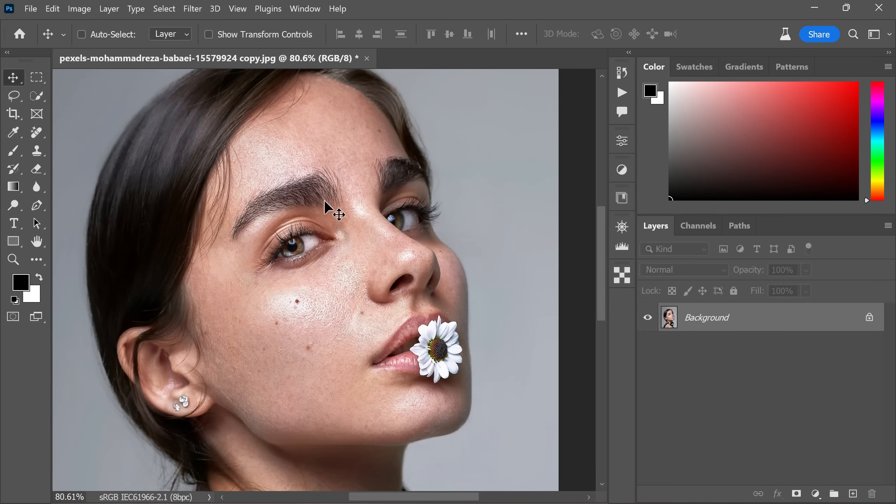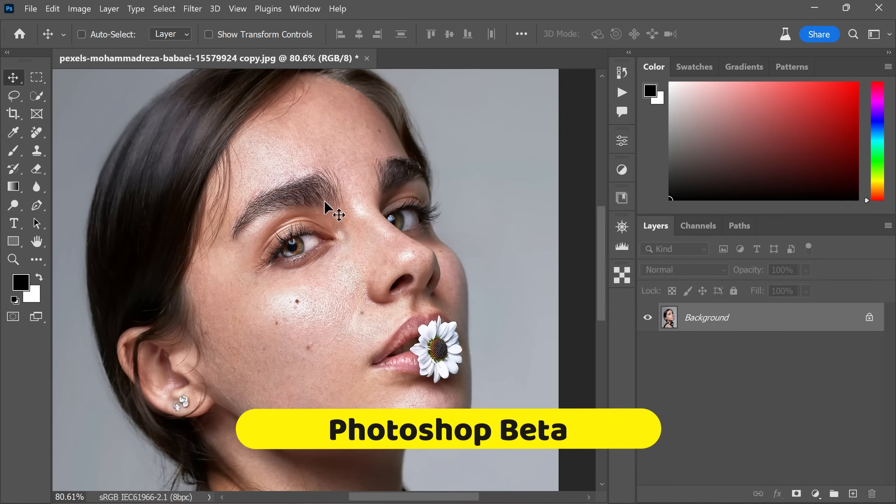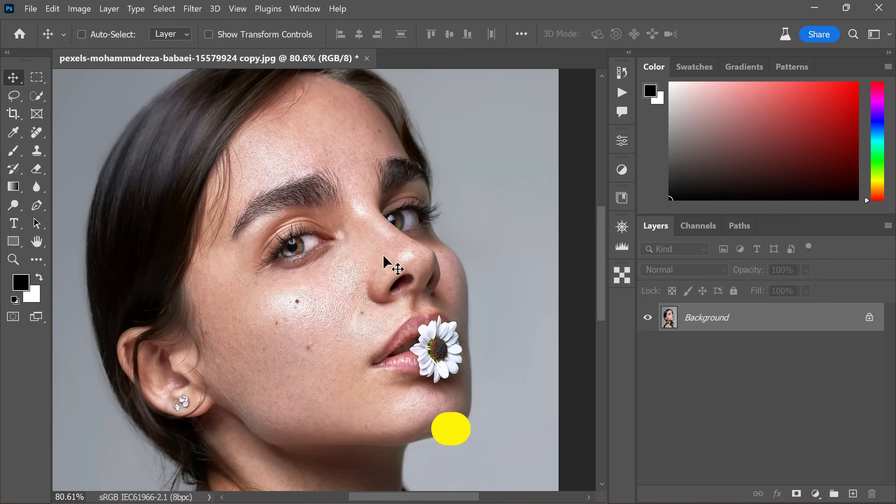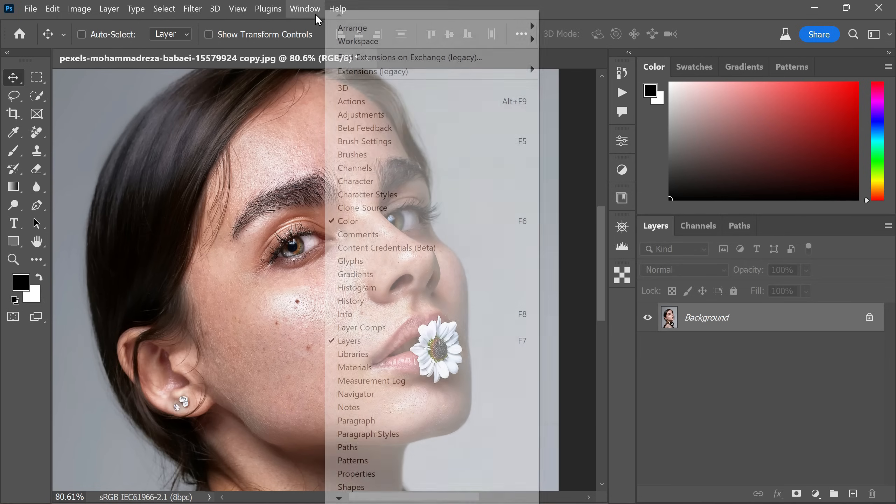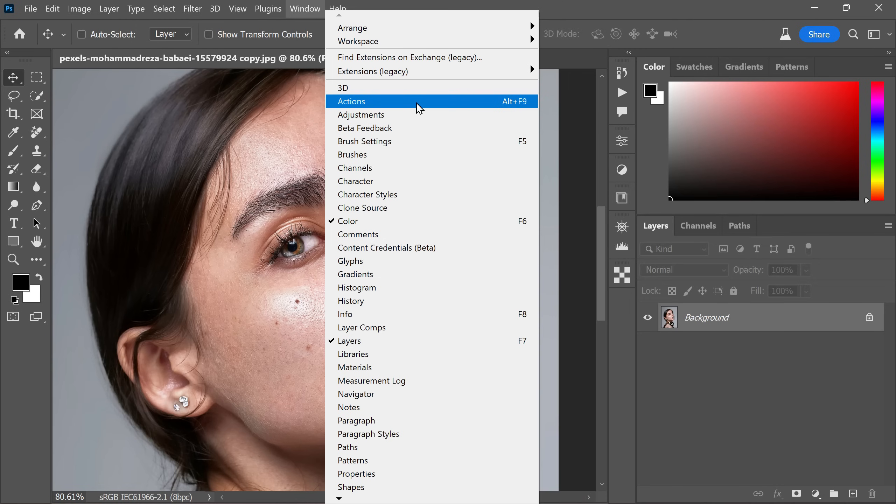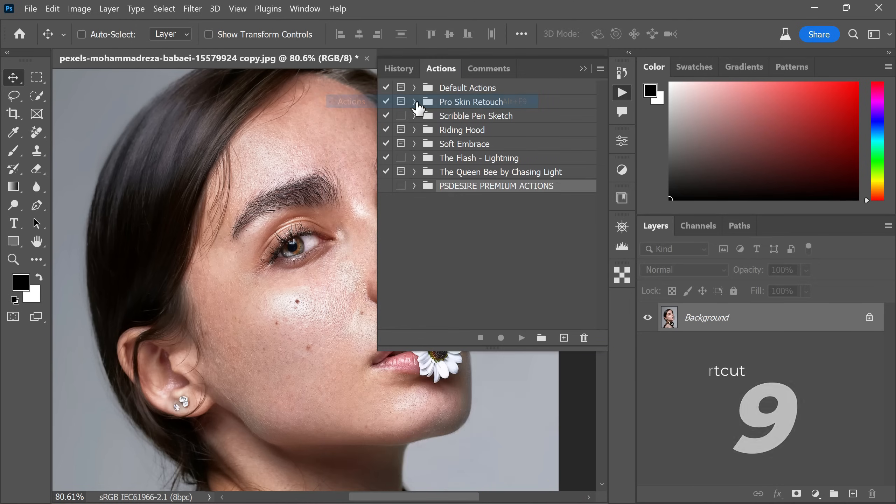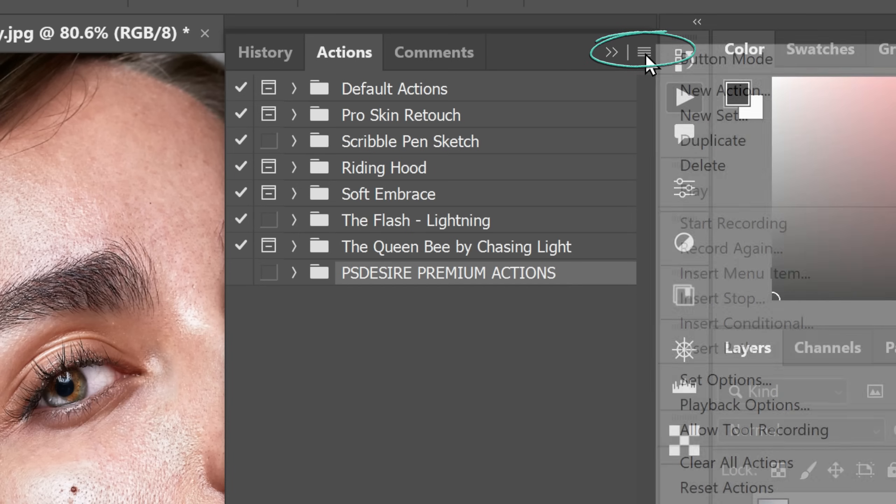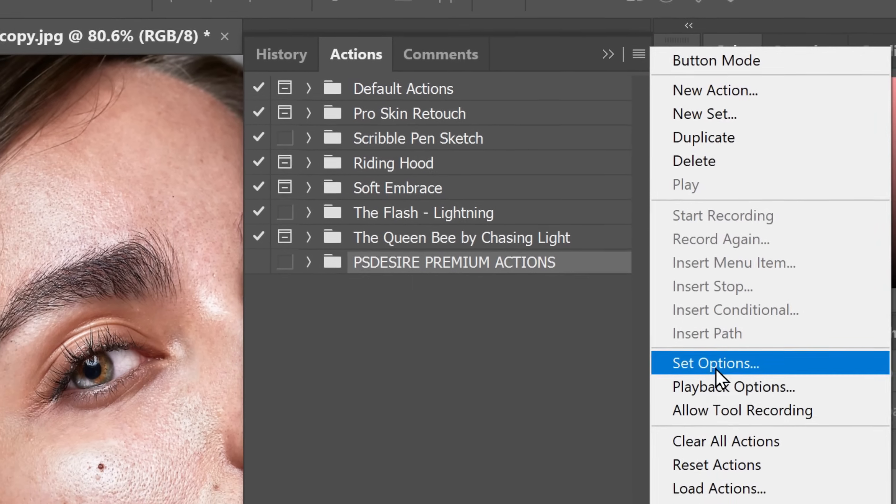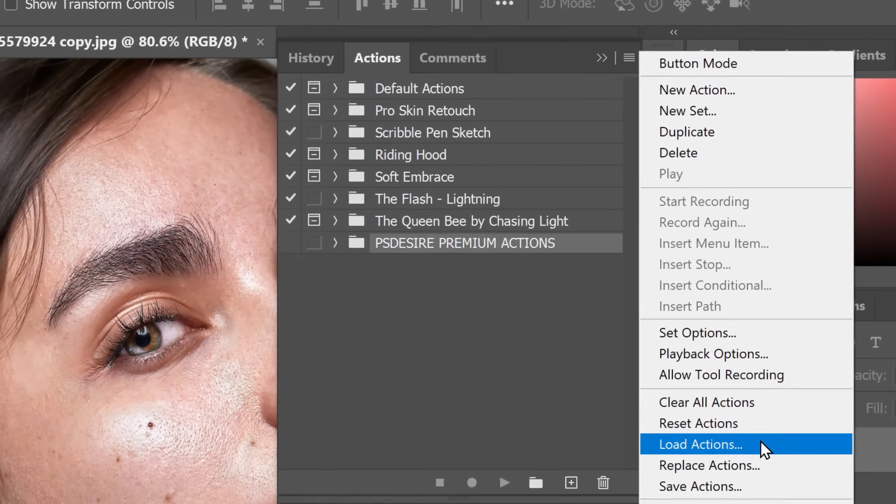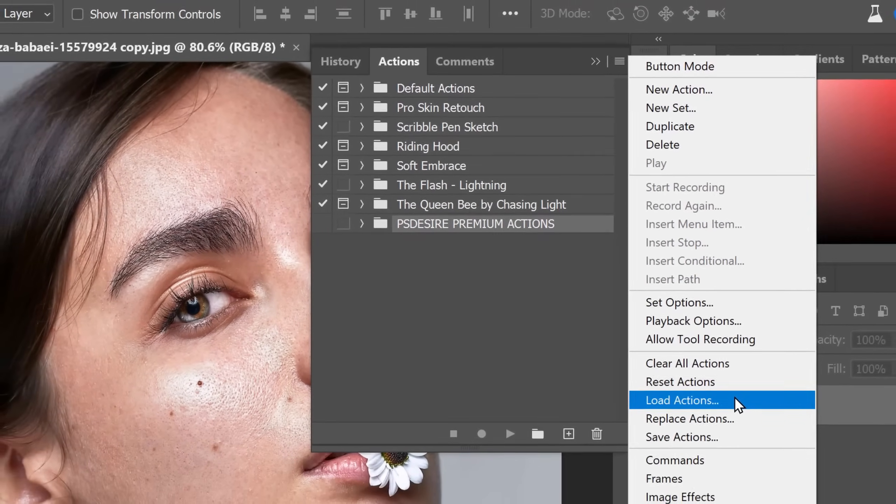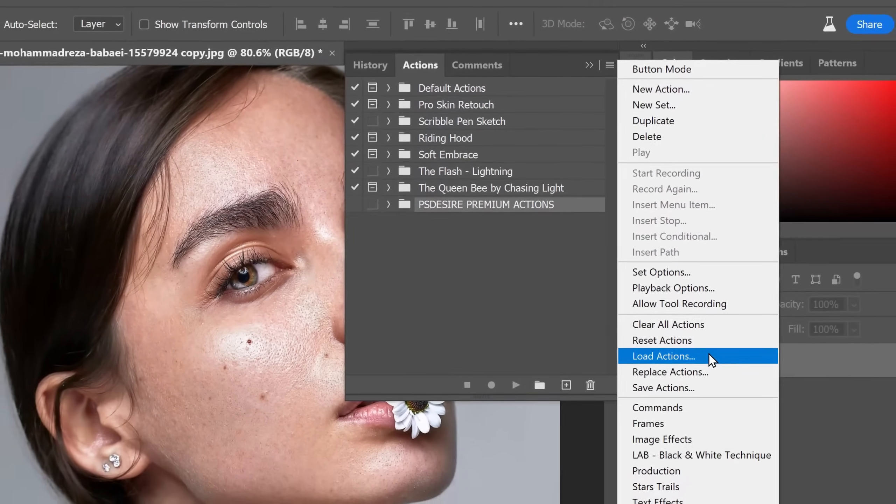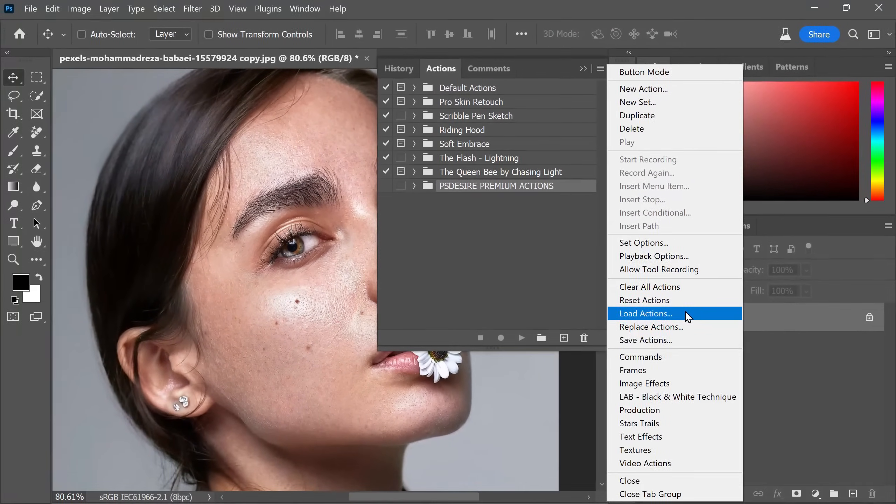Once you have downloaded the file, open Photoshop Beta on your computer. In the menu bar, go to window and select actions to bring up the actions panel. Alternatively, you can press F9 key on your keyboard to directly access the actions panel. Within the actions panel, you will see a small menu icon in the top right corner. It looks like four horizontal lines. Click on that icon to reveal a drop down menu and then select load actions.